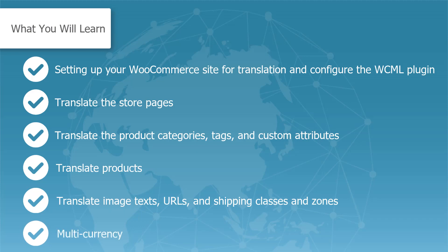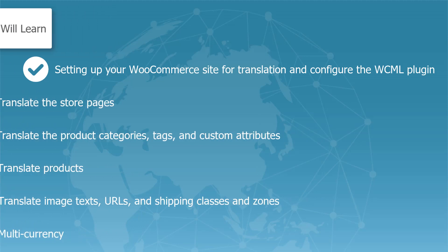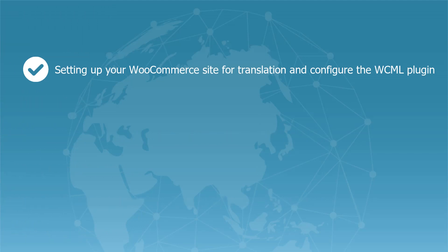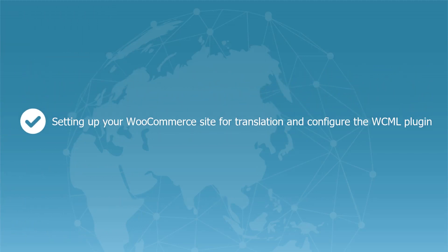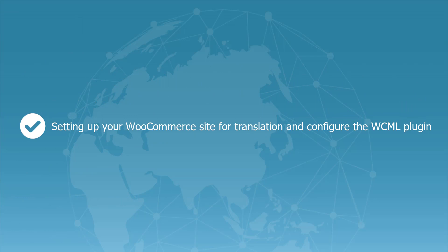In the next video, I will walk you through the website setup, configuring the WooCommerce multilingual plugin and translating your store pages.